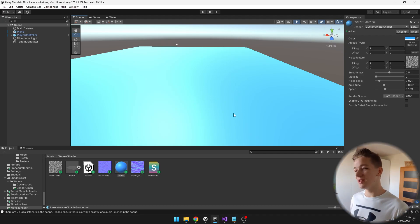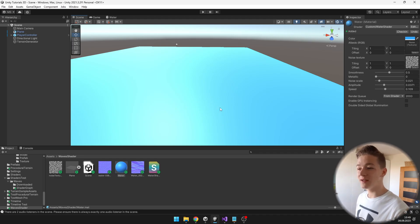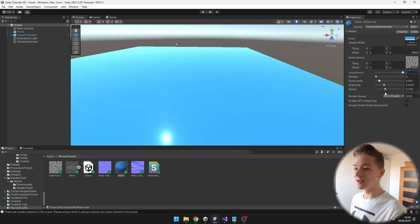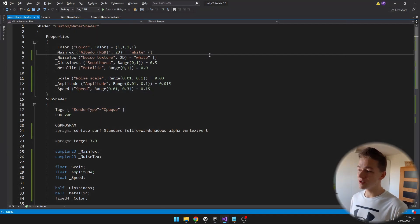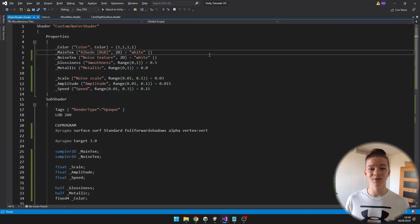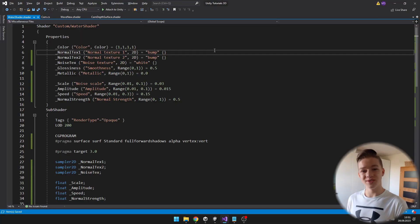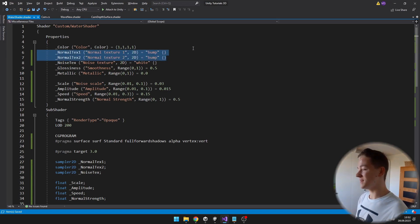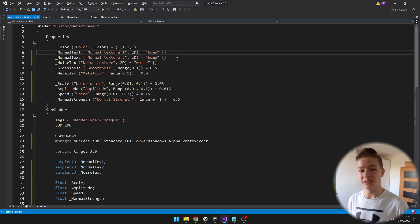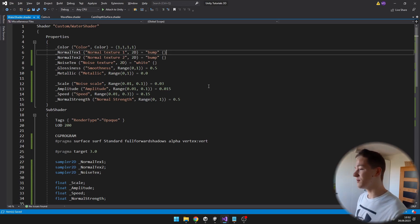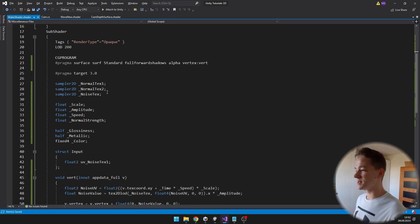You can play with the values as much as you want to create some really crazy looking water. But this water still really doesn't look like water, so let's add some normal textures which will make it look a lot better. One thing you can also do is change the smoothness to 1, so that it is smooth like water should be. Back in the code, I will add two variables for the normal textures and one variable for the normal strength. I deleted the main texture property because we don't really need that, and added those two normal texture properties.